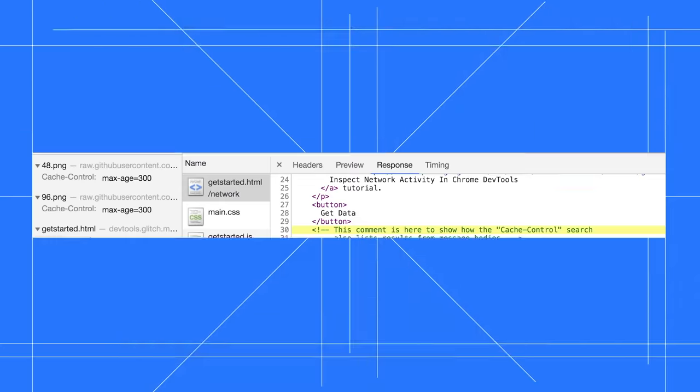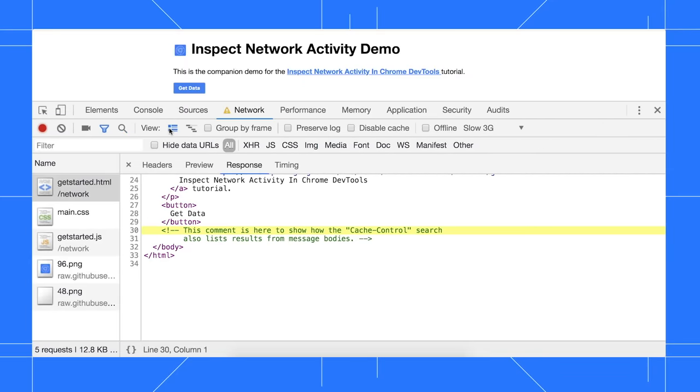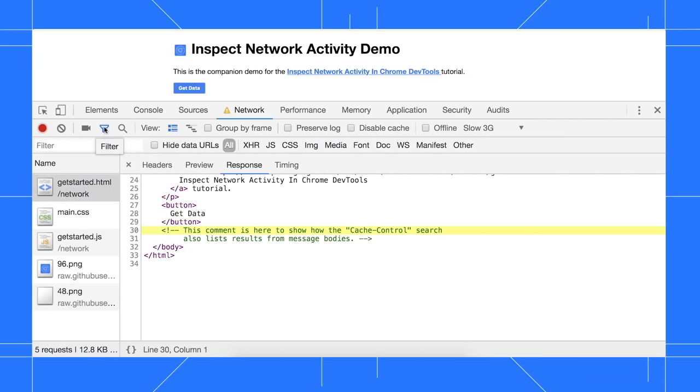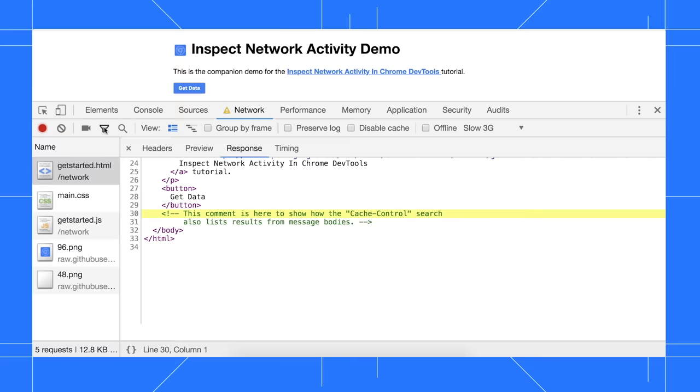When inspecting resources in the real world, you'll probably encounter pages with hundreds of network resources. DevTools provides many ways to filter out the noise and focus on a subset of the resources. The filters toolbar should be shown by default, but if not, you can show it by clicking the filter icon.